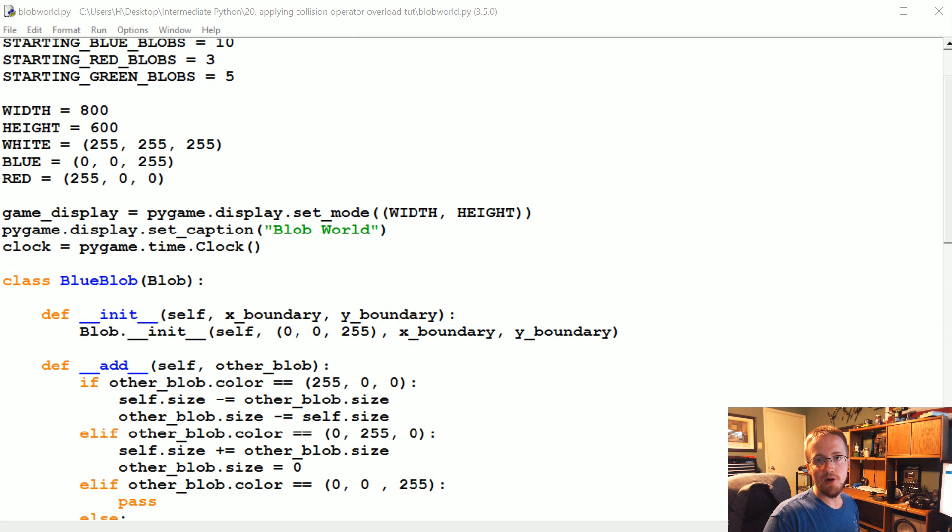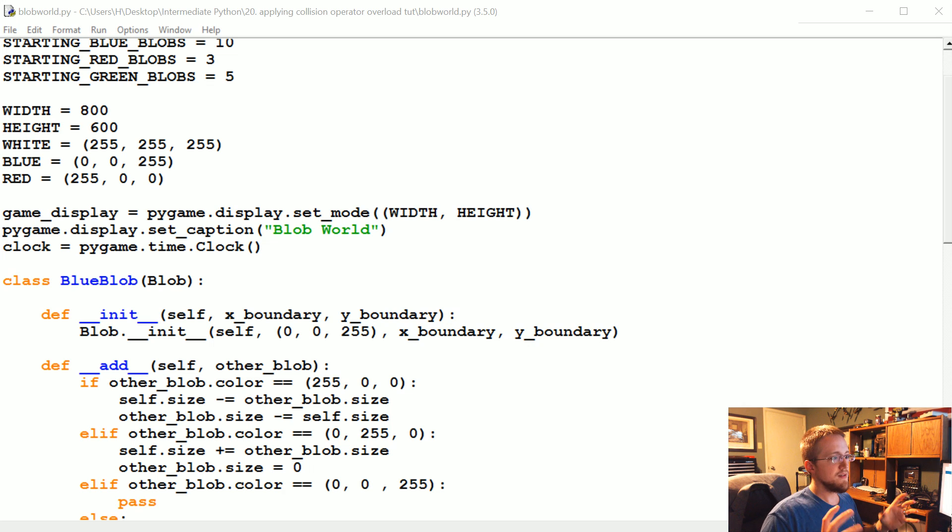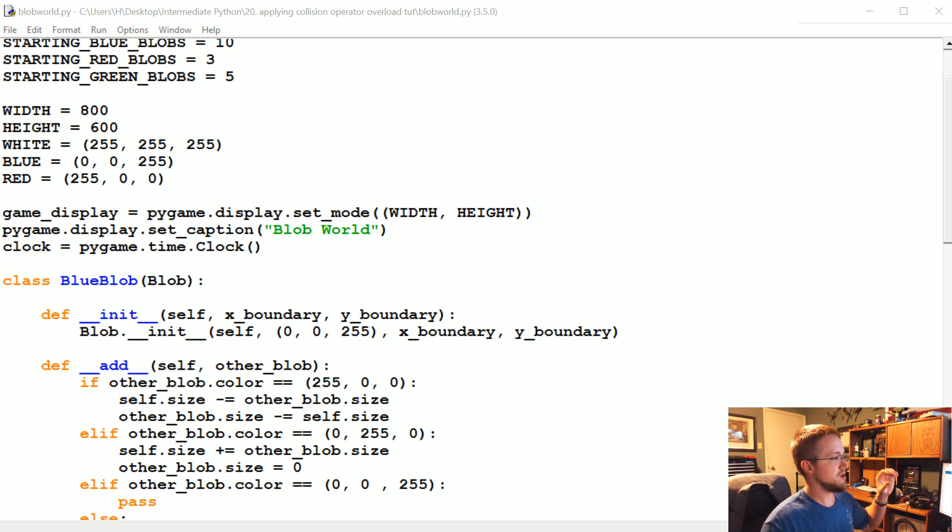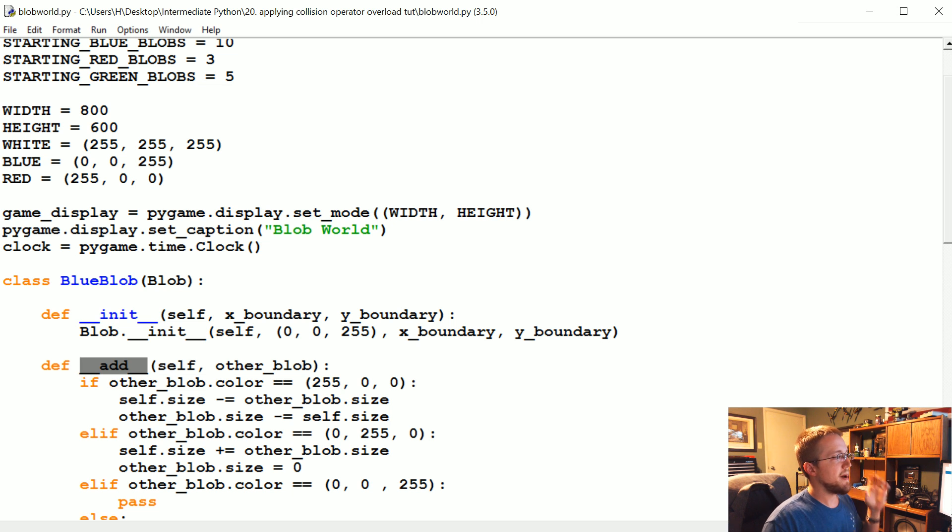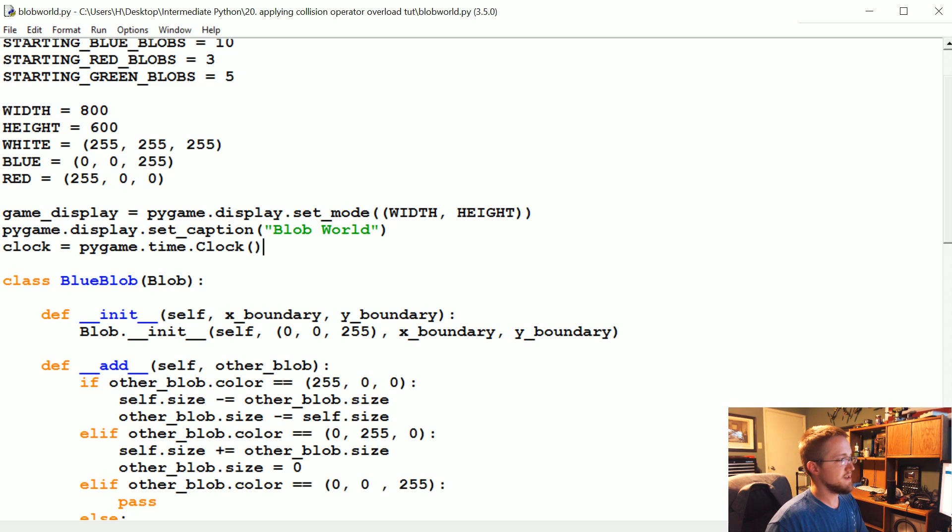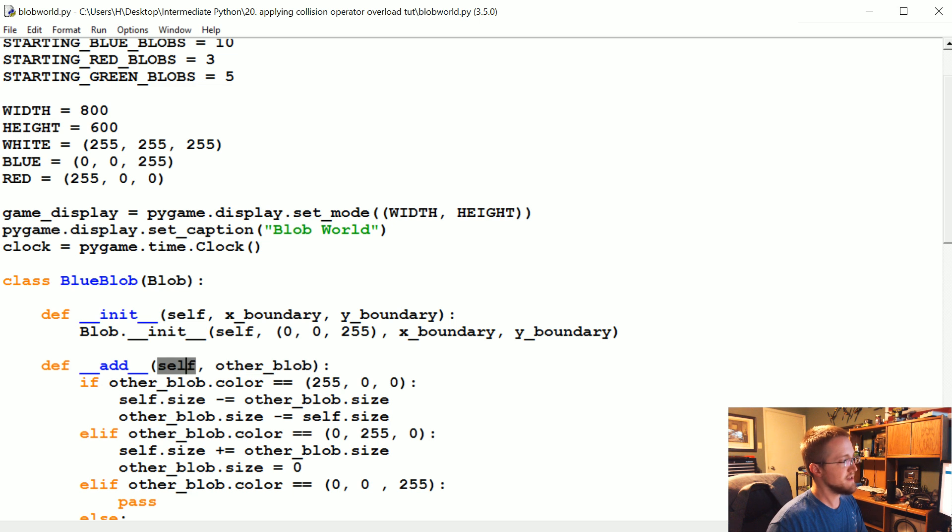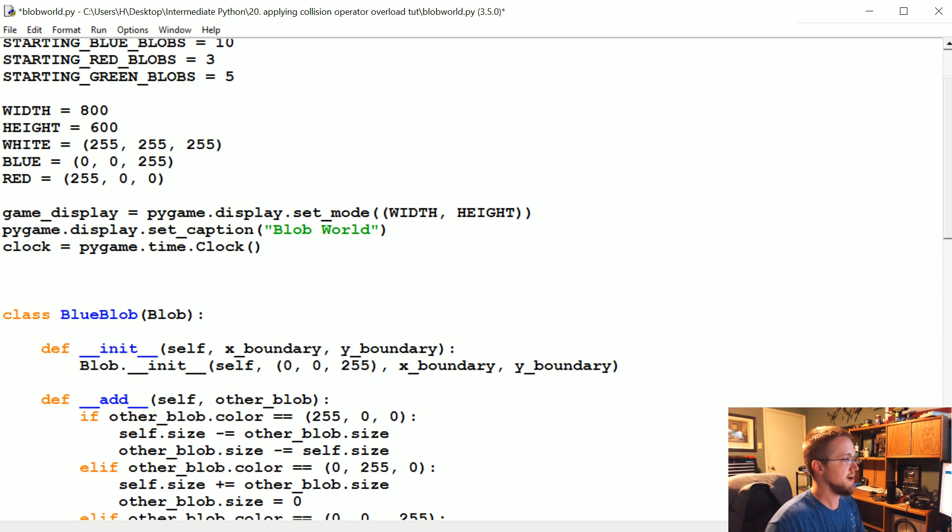What's up everybody, welcome to part 20 of our intermediate Python series. In this video we're going to be building on the last video, where we talked about operator overloading and creating our own dunder add method, which would allow us to use these two objects - self is the object itself, and then other blob would be the second parameter.